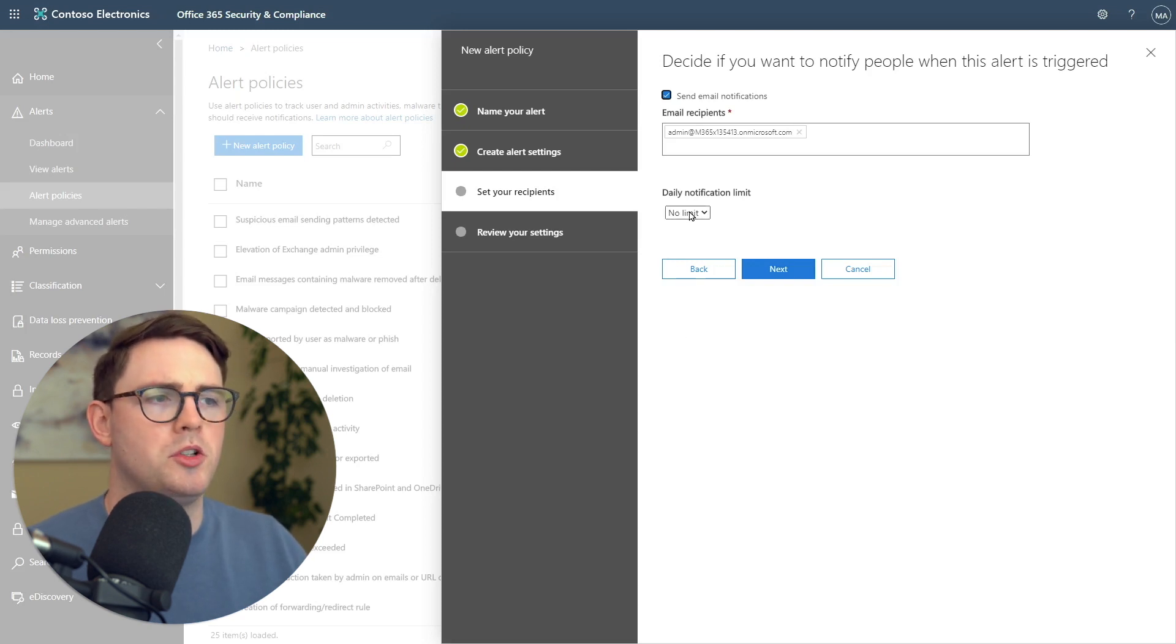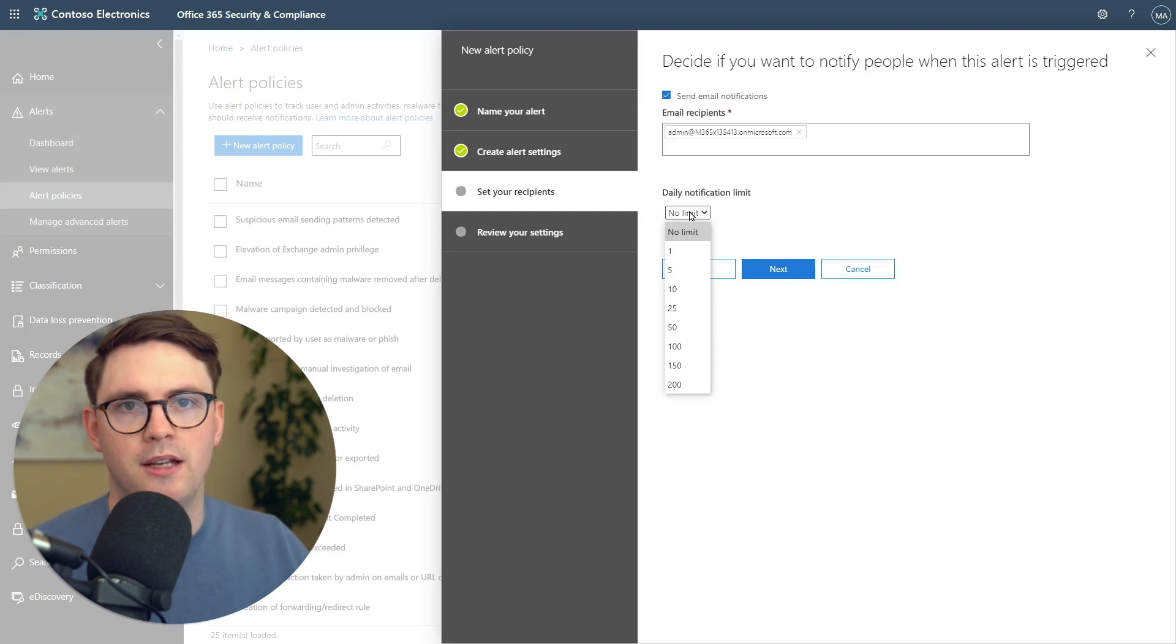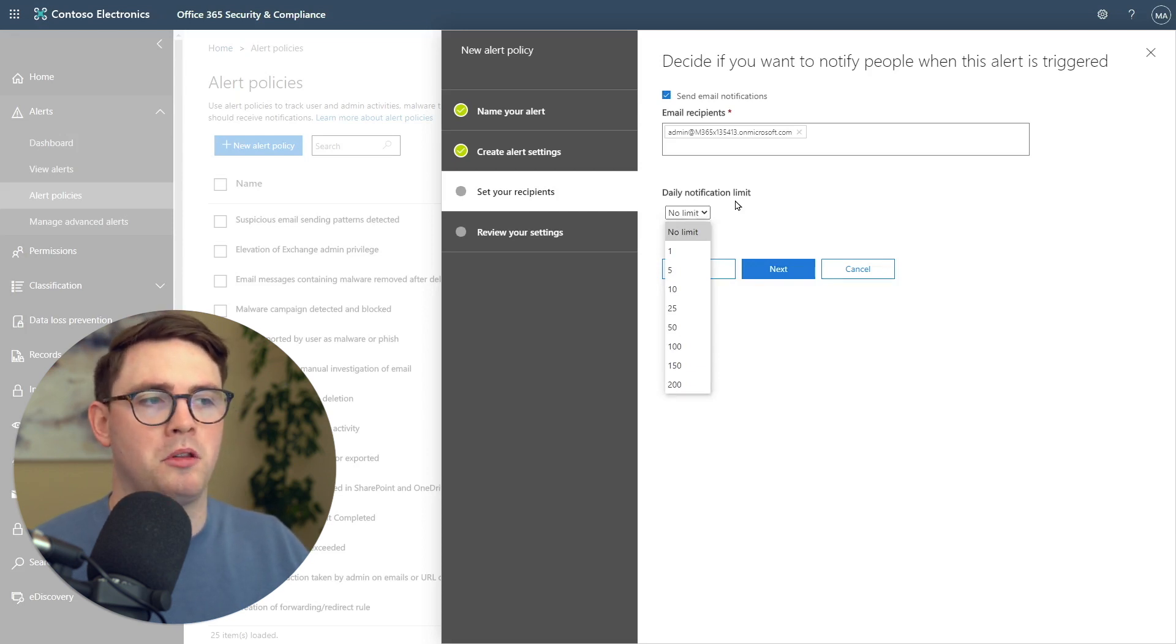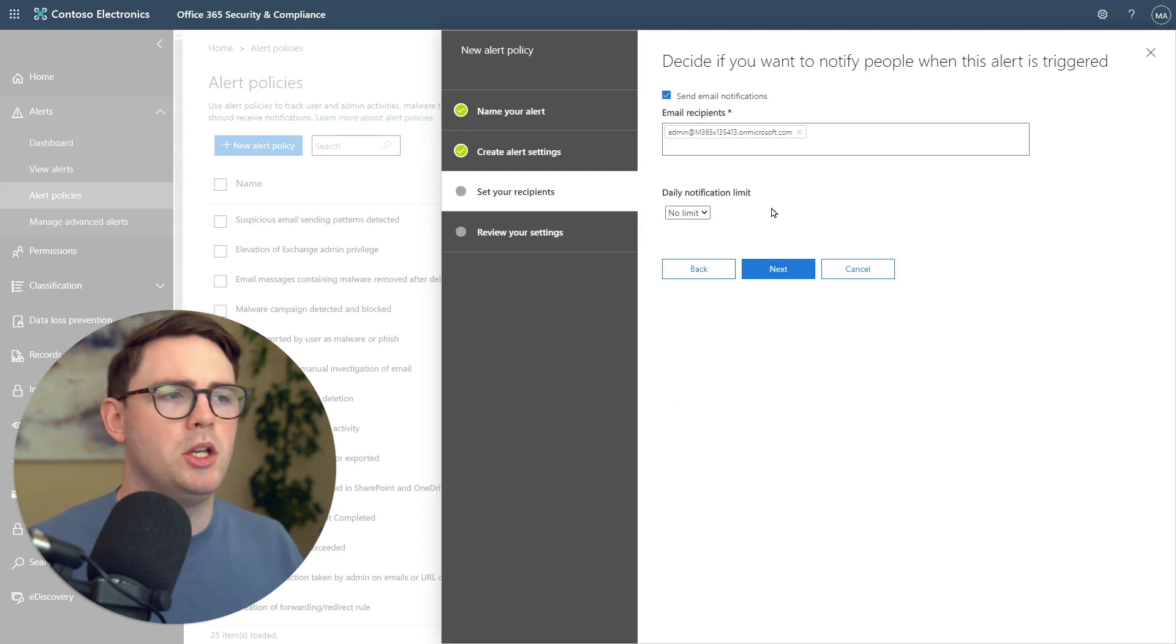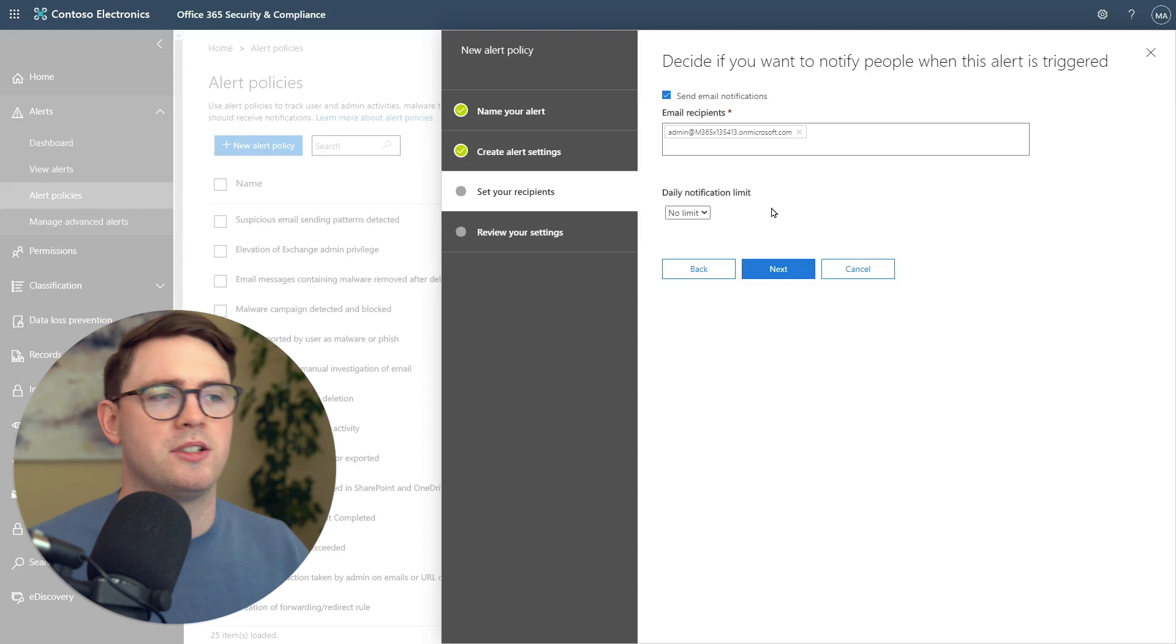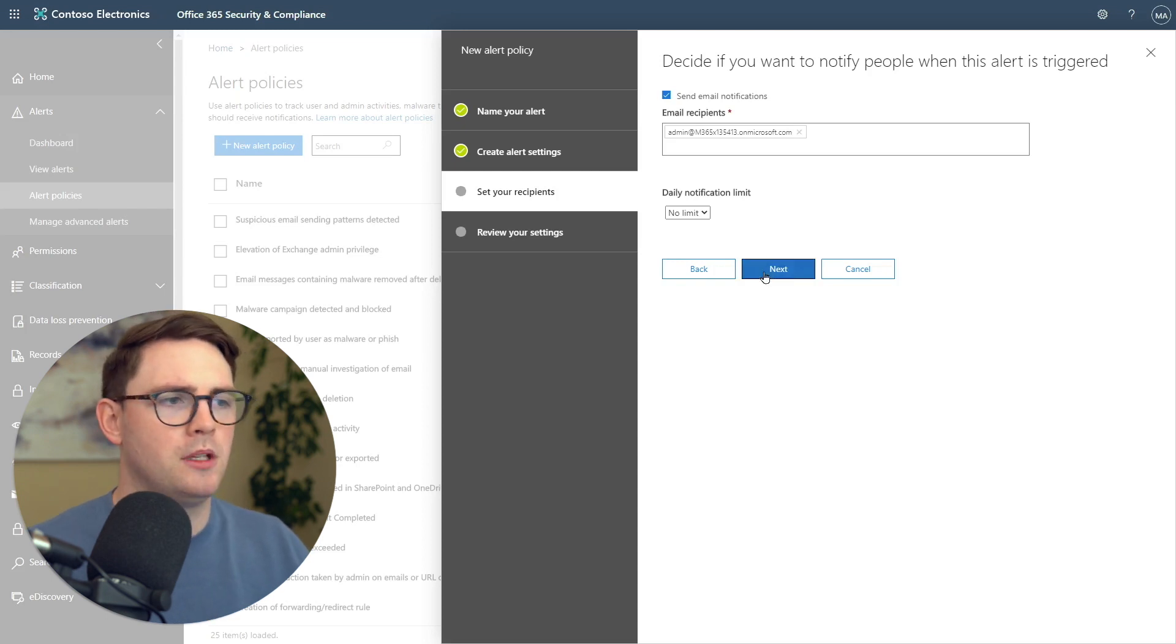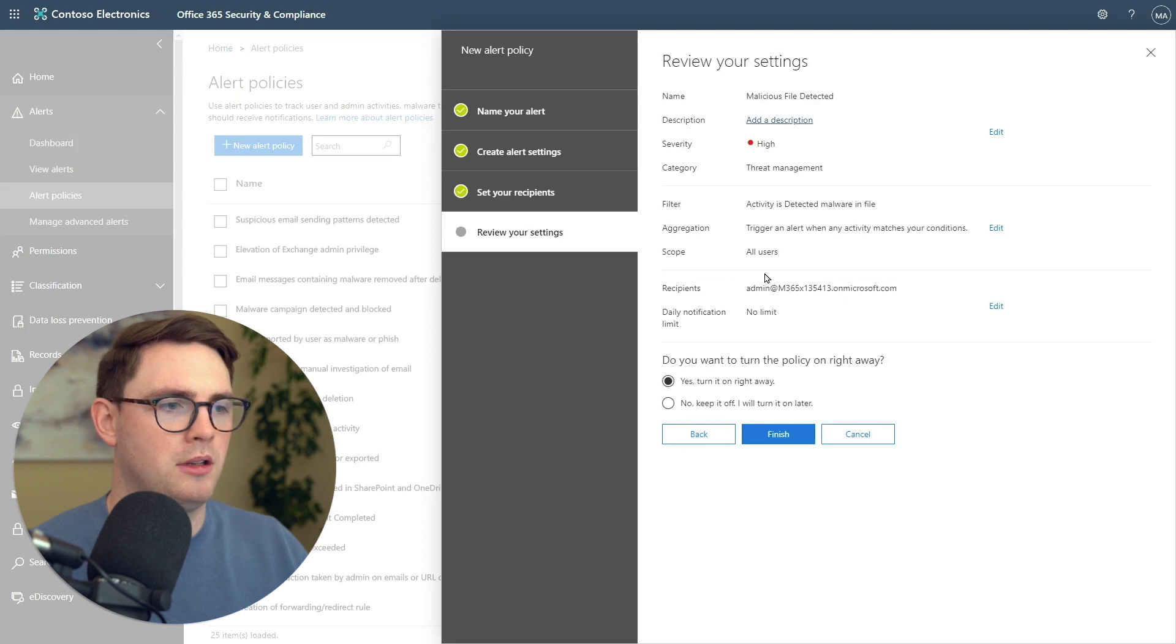The last thing you can choose is how often you get these notifications. In this alert, hopefully we don't get that many malicious files, so I'm not going to have a limit on it. But if you have an alert that's rather chatty, you might want to limit it to get a notification once a day, and then you can review it. I'm going to go ahead now and choose next.